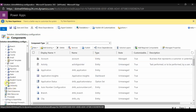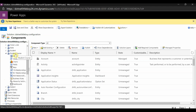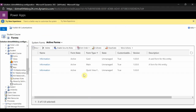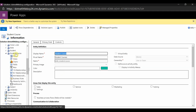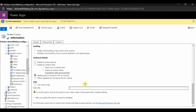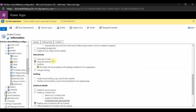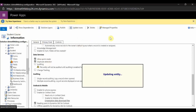I have logged into my solution — this is my working solution. The target entity I want to configure is the Student Course. Before creating the quick create form, any entity you want to enable for quick create must have the 'Allow Quick Create' checkbox enabled in the entity settings. I am enabling that checkbox and saving it.